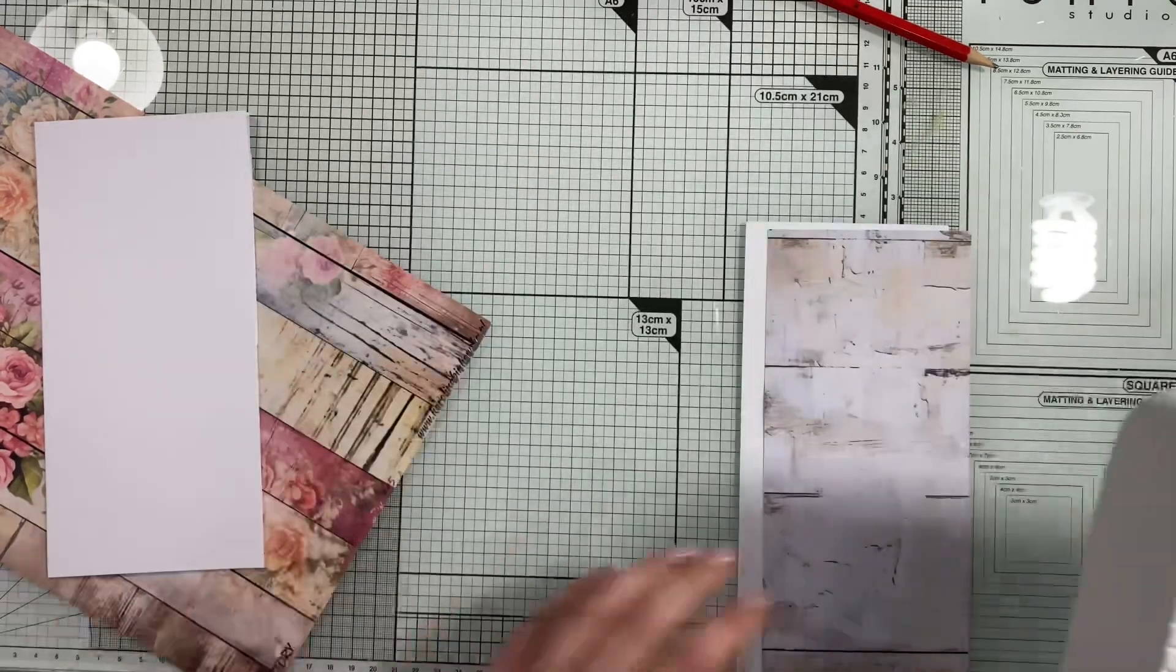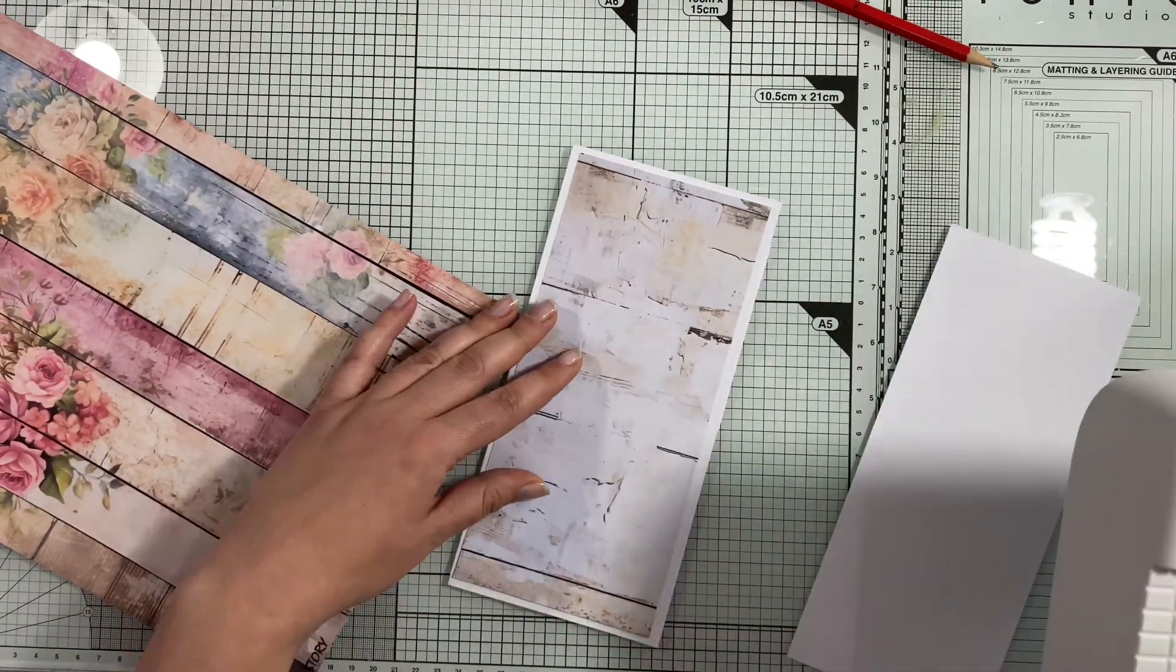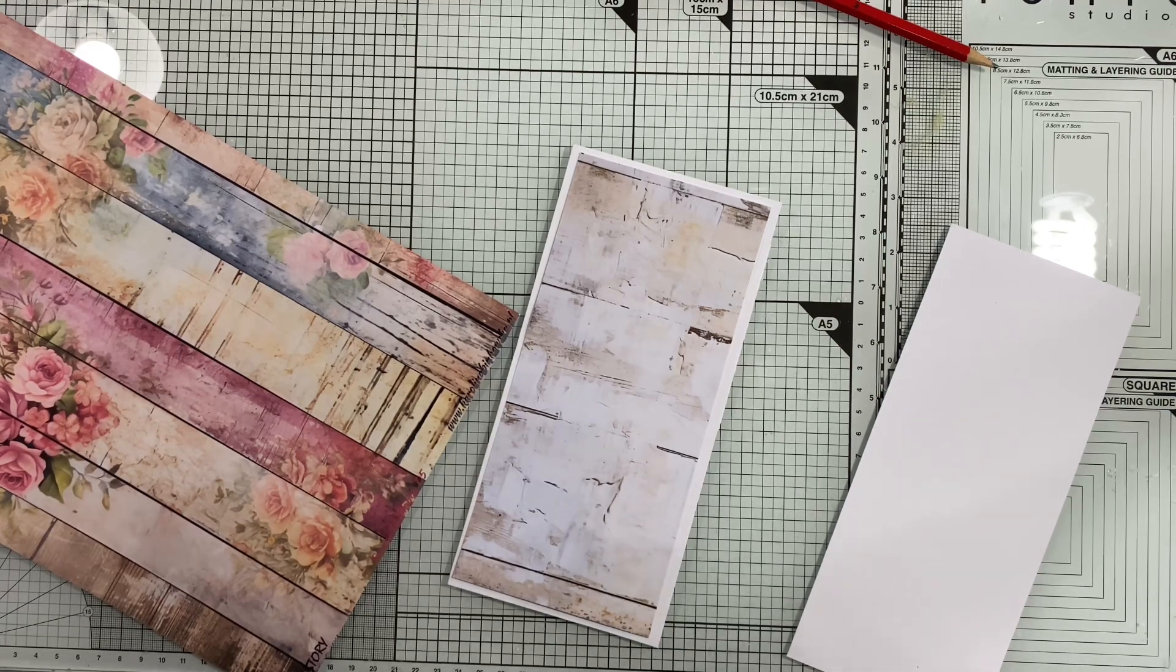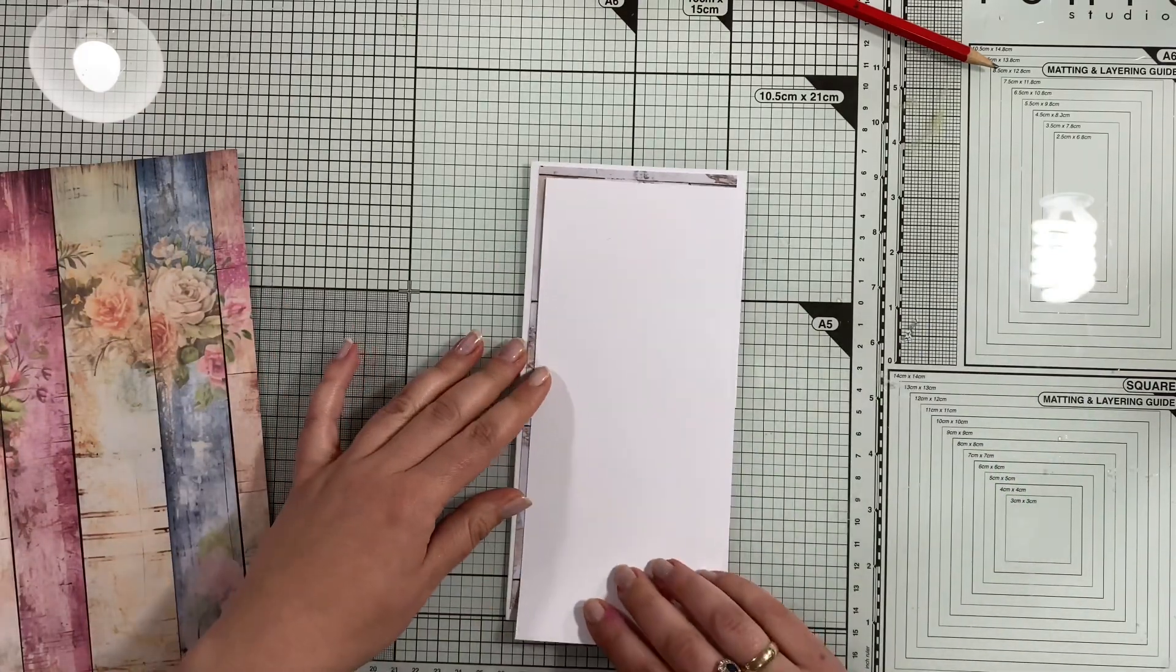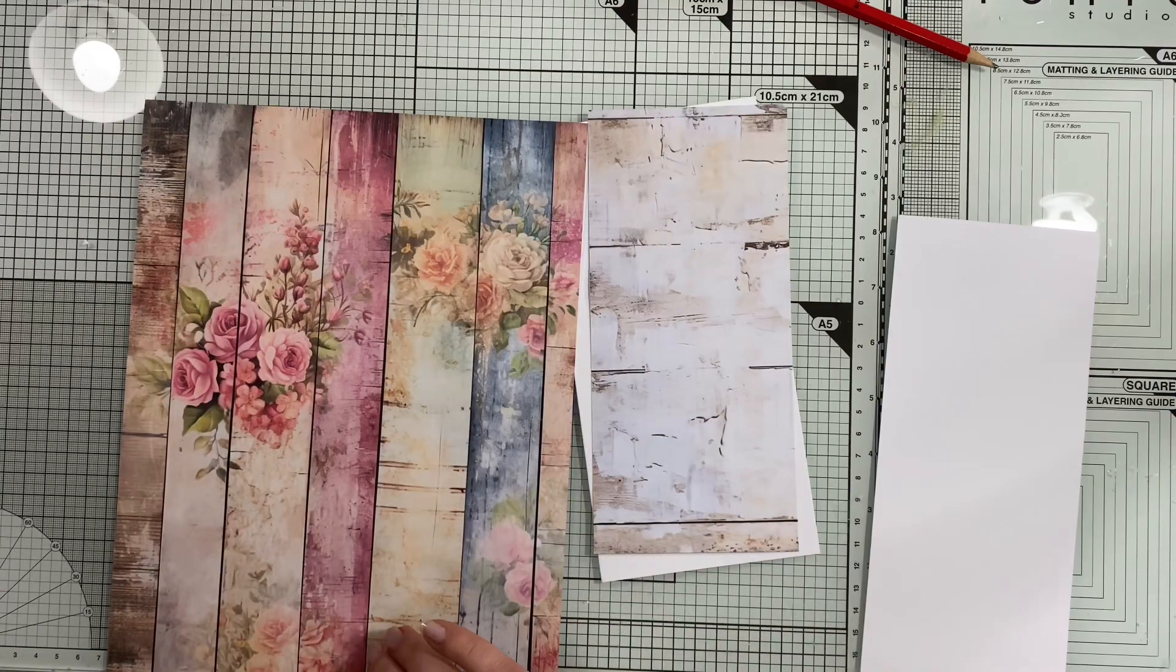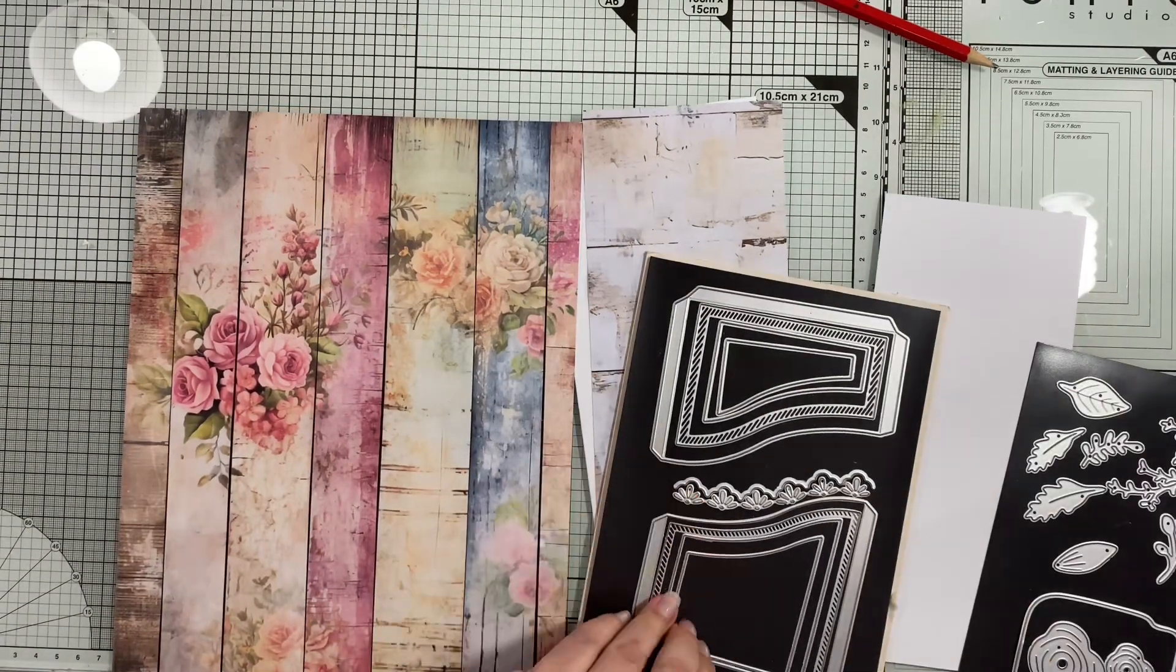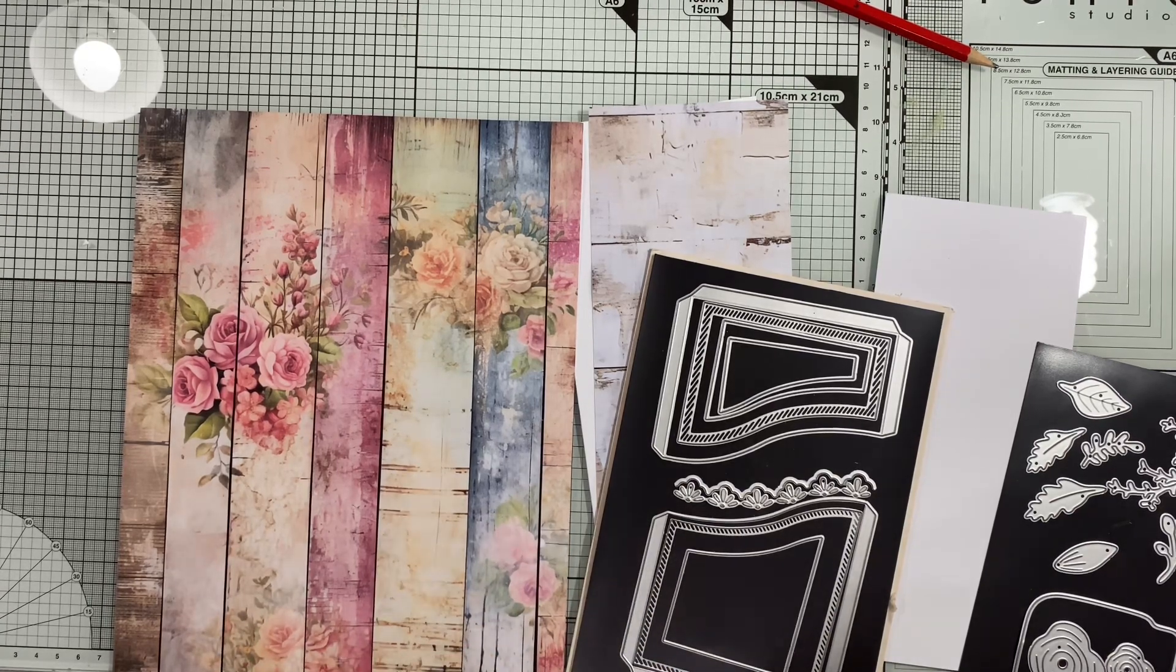I scored the paper at four inches and folded it in half. This was a regular A4 size cardstock.